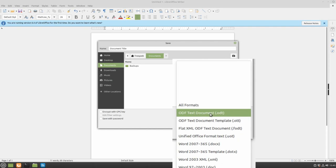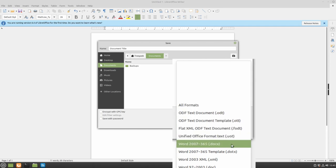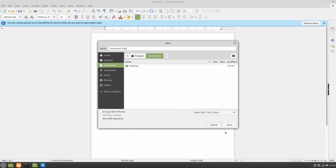If you want to make sure that your document is compatible with anyone you send it to, we recommend changing it to docx. Then hit the save button.